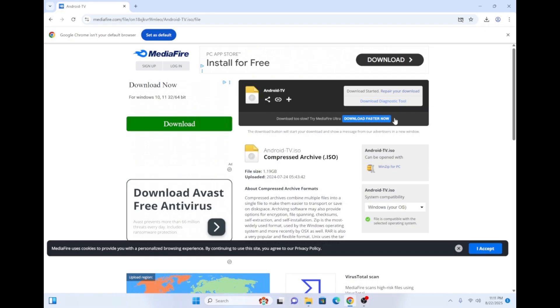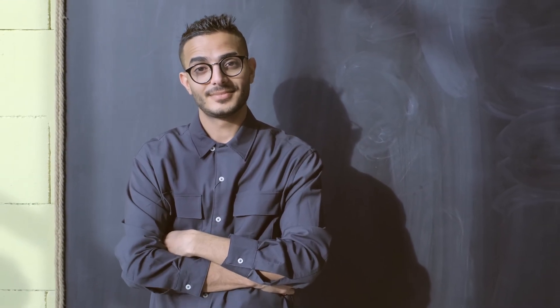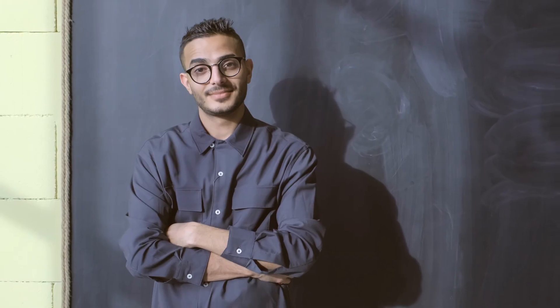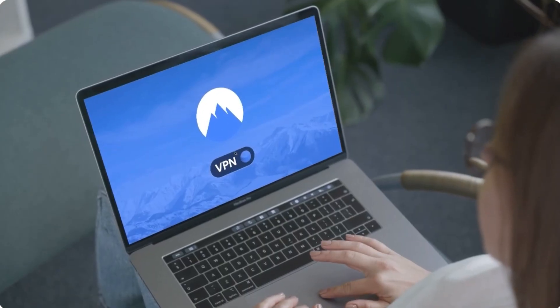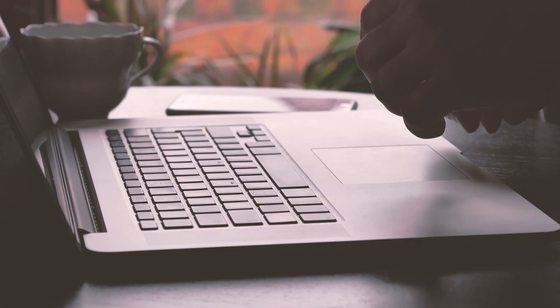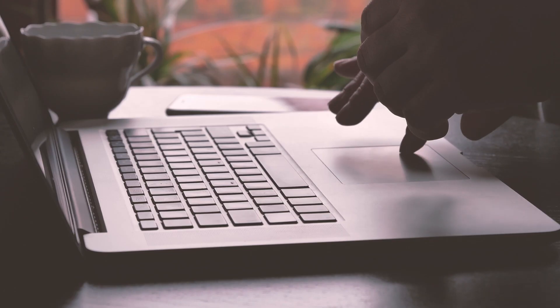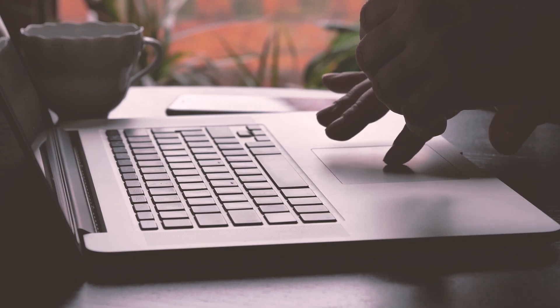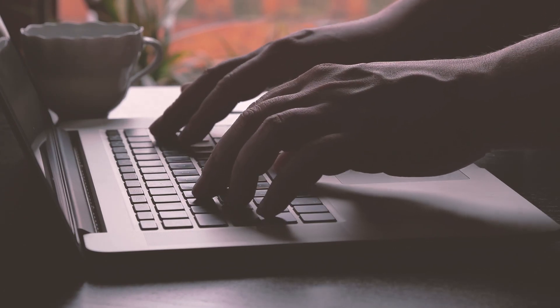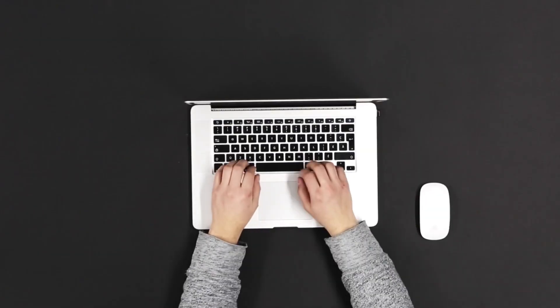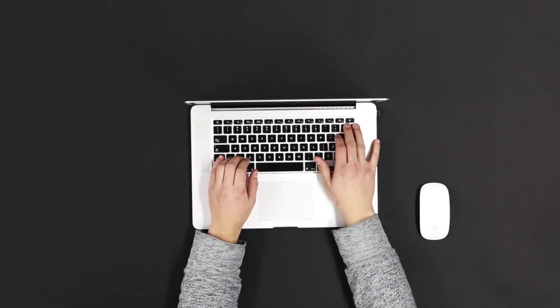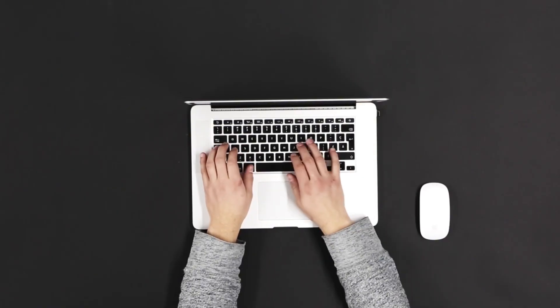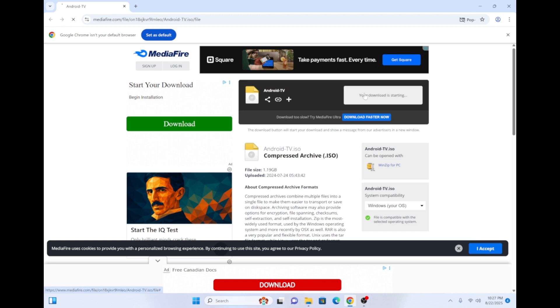To start, from your PC, navigate to the Android TV ISO download link in my description below. But remember, before downloading any third-party app or software, it's always a good idea to switch on your VPN first. If you don't already have a VPN, no worries. I have a discount link for one in my description below, or you can visit nordvpn.com slash Lando Tech. Once you're ready, go ahead and start your download by clicking on the blue download button.